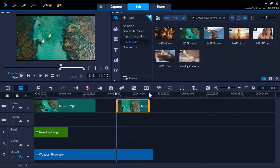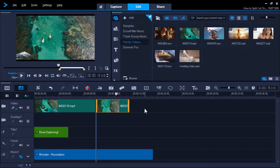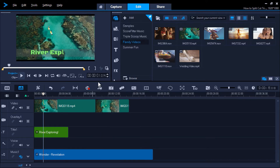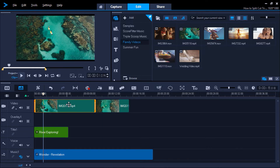One more important thing to note about the scissors icon is that you'll need to make sure your clip is highlighted before clicking it. Otherwise, the function might be disabled if there is media on multiple tracks, such as titles. But if your media is selected, you'll be able to use the scissors icon regardless.